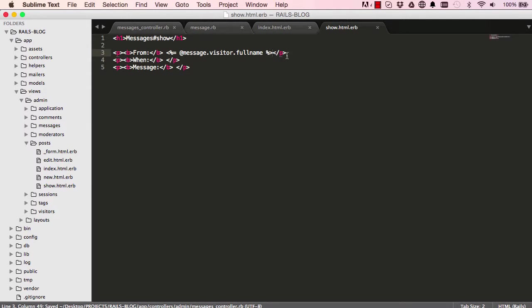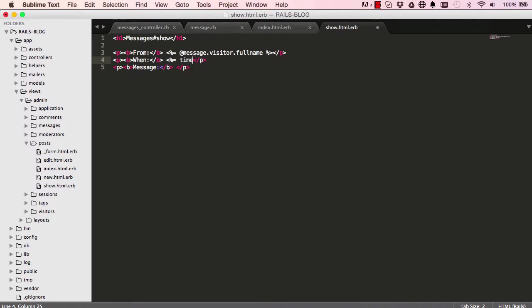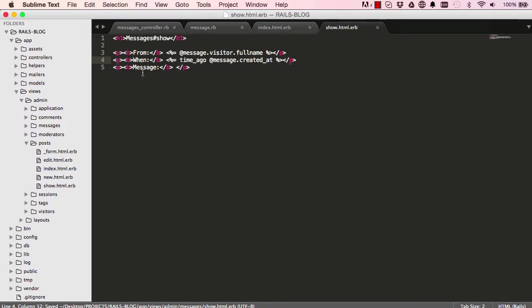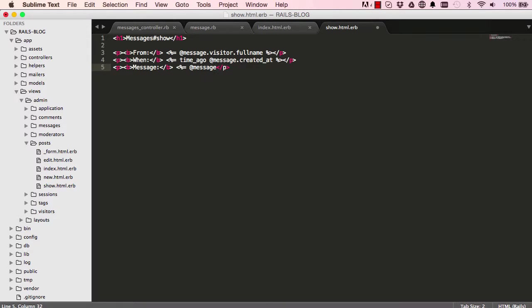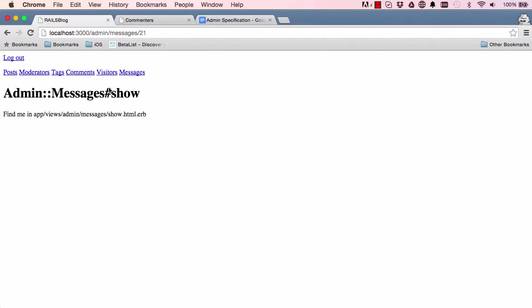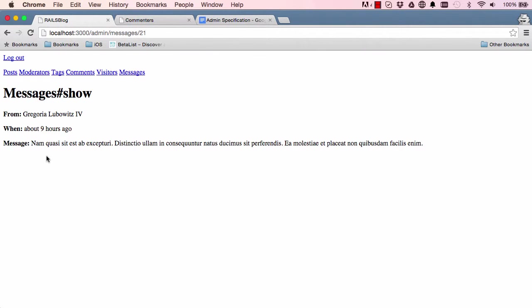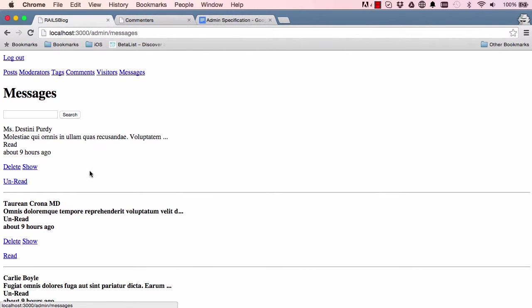Okay, so now we have messages there, and we want to say when, so we can use our helper. We can say time ago, and message dot created at will be what we send to our time ago. And the actual message, we want the full message, so we can just say message dot content. All right, so let's save this and come over here, refresh the screen, and we have our data. All right, that's the full messages there.